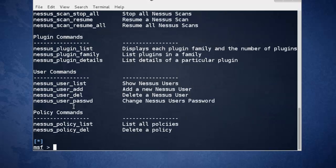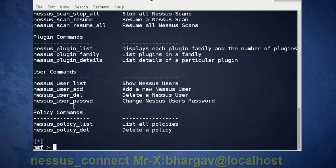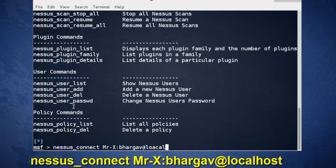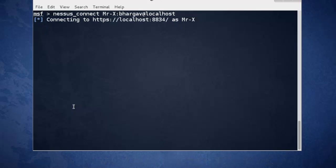First of all, we need to connect with Nessus server. Nessus connect username, password, and localhost. It connects Nessus plugin to Nessus server. Authenticated. It means it's connected to Nessus server.